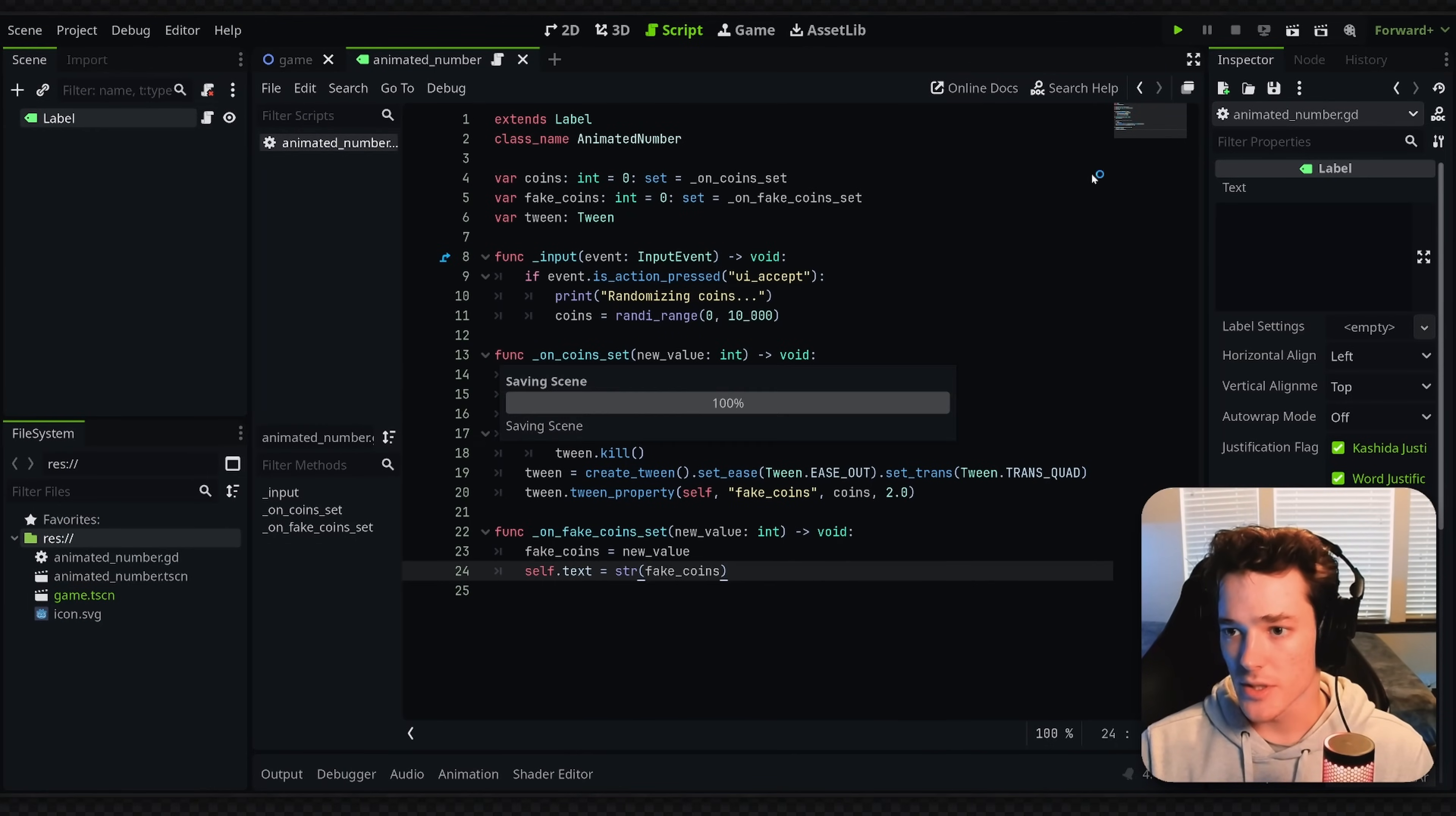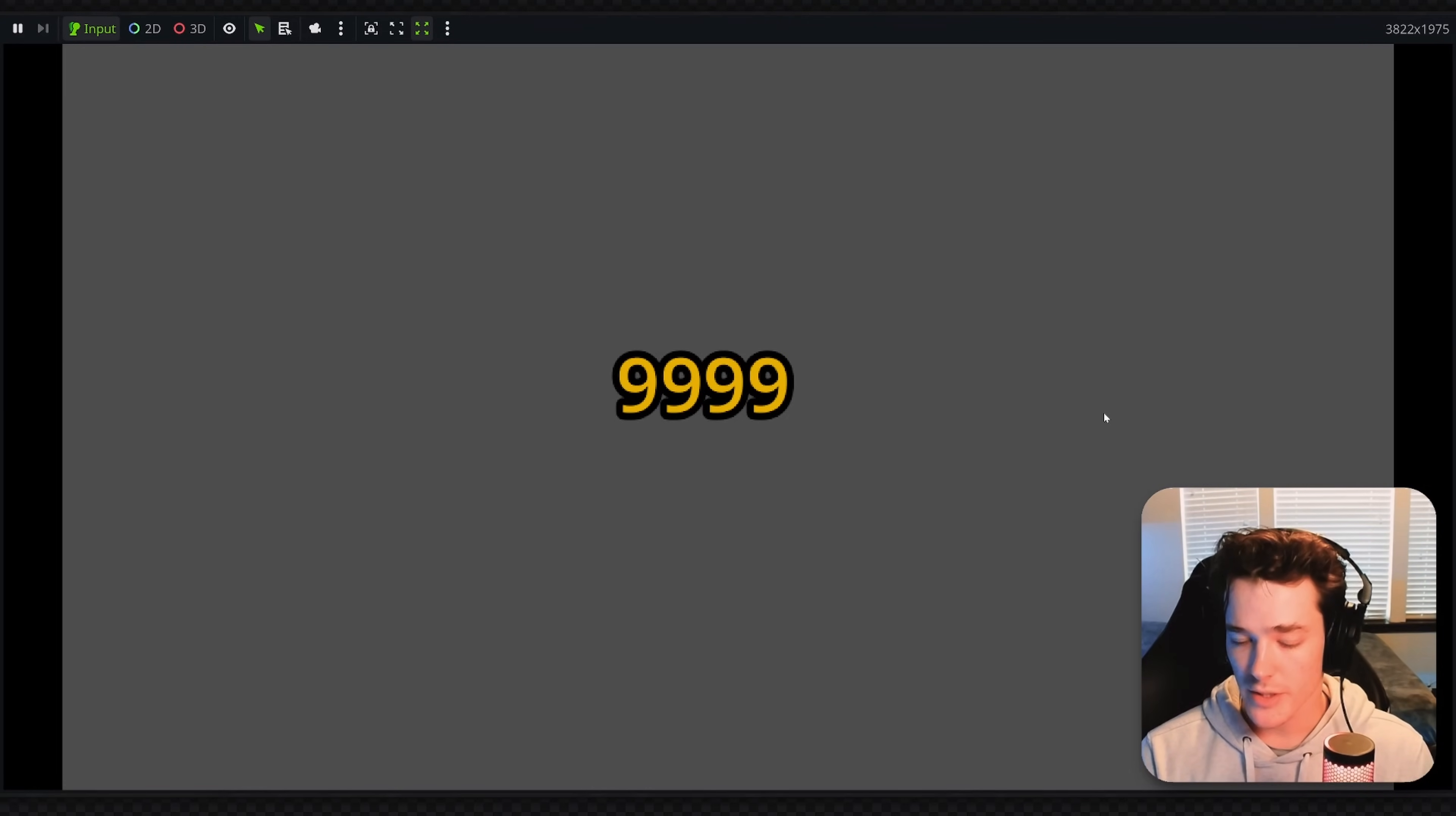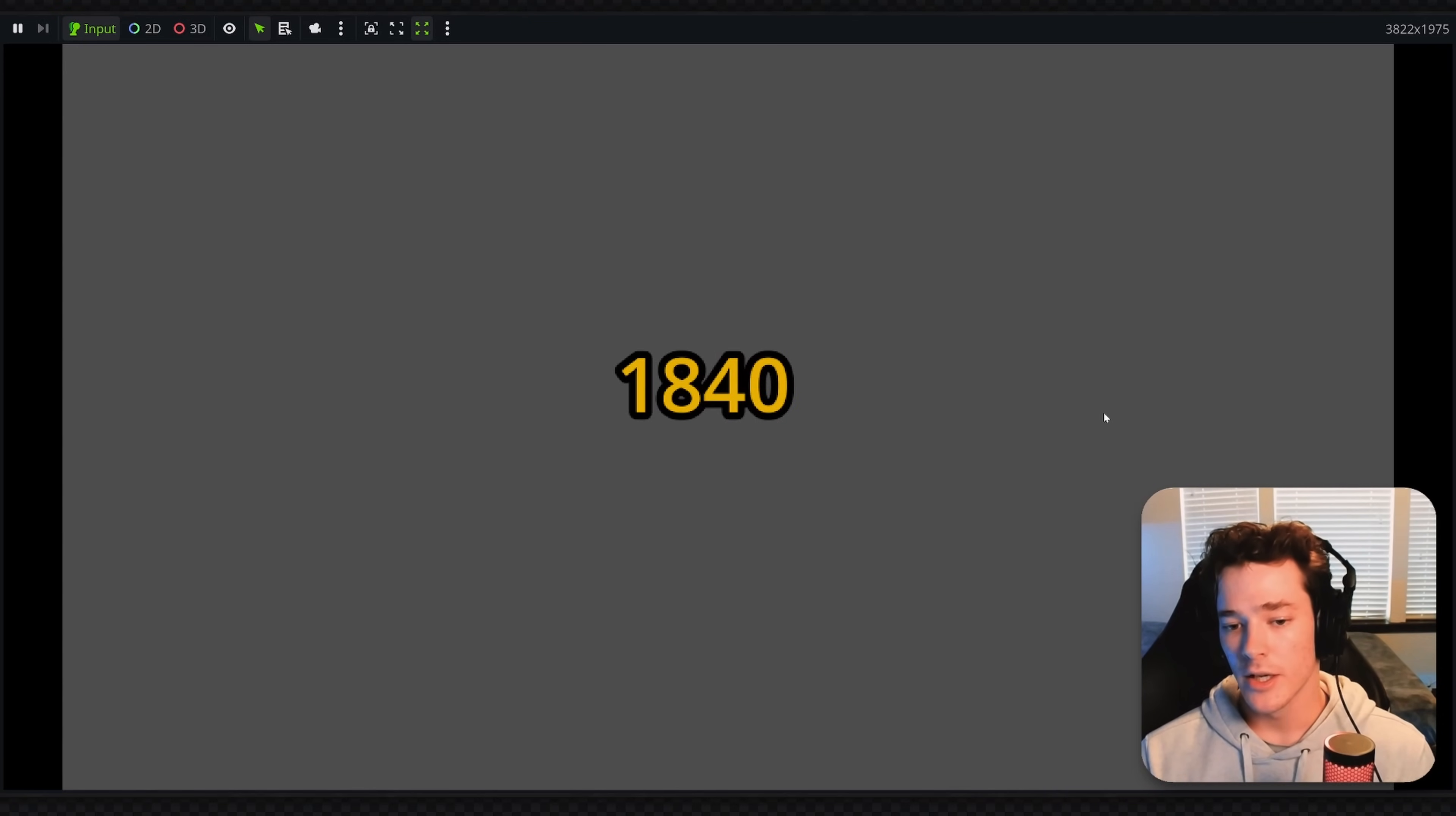So if I run this game, you can see kind of what it looks like. I'm going to full screen it here. But whenever I press space, it's going to randomize the value and it slowly interpolates towards the number.